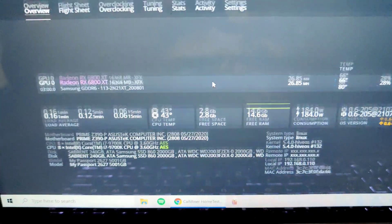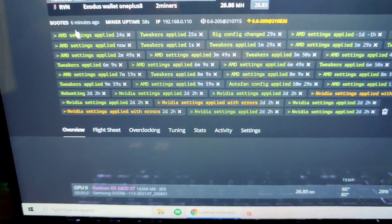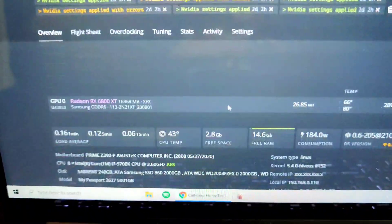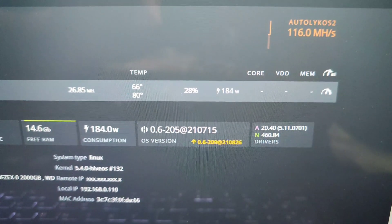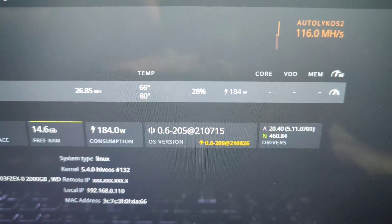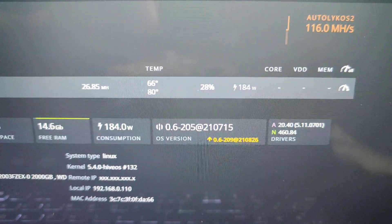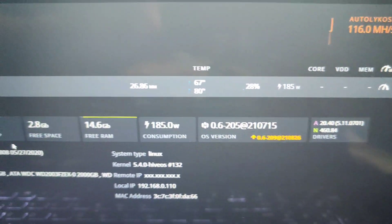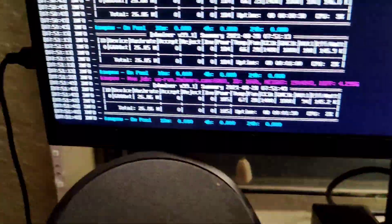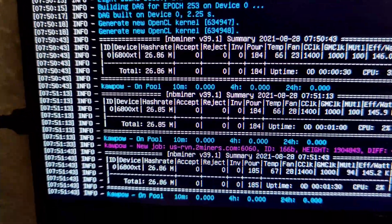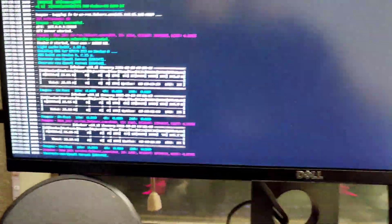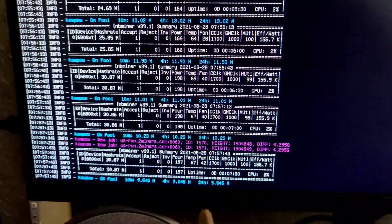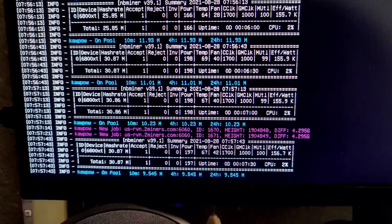Alright guys, we got her mining on Ravencoin and this is what I'm getting with factory settings more or less: 184 watts, 26.85 megahashes. I got her on NB Miner. Let me mess around, let me see what we can get.